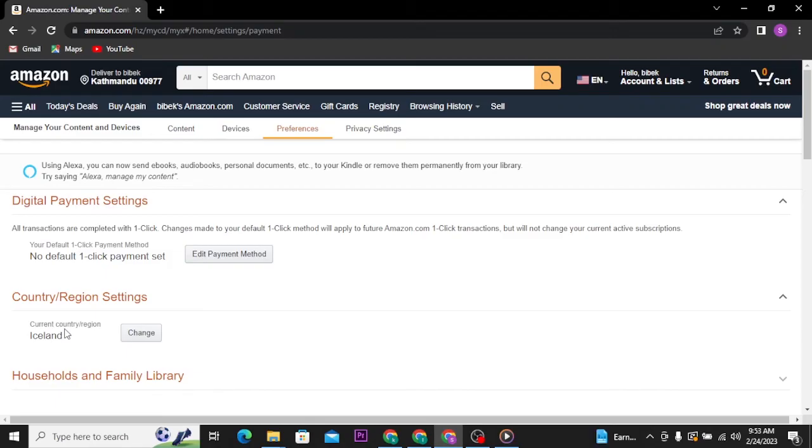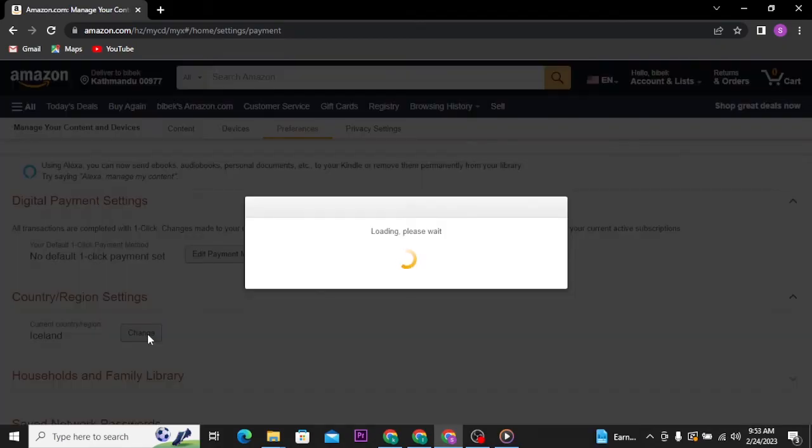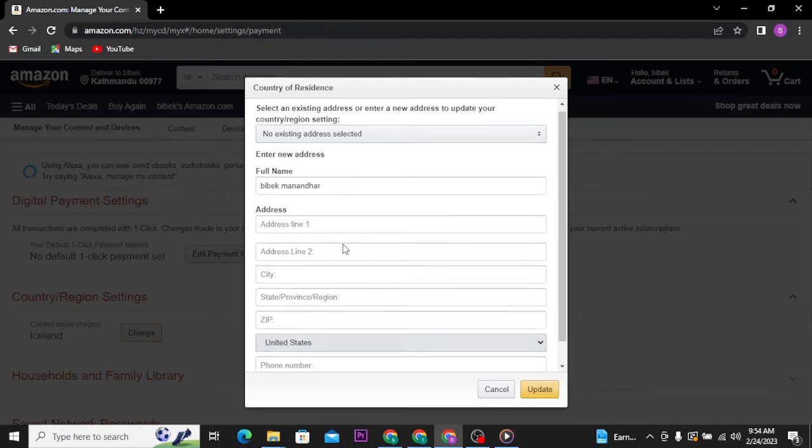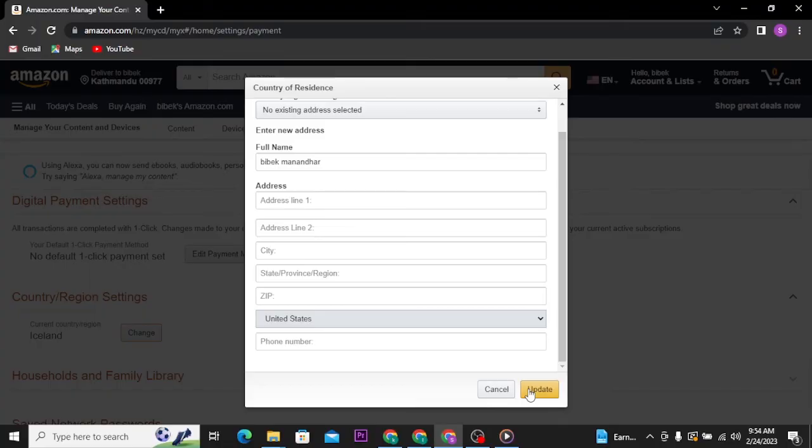Then again tap on Change option. Enter a new address to update your country or region settings. If you're done filling all these boxes, tap on Update button. Once you tap on Update button, your location will be changed.